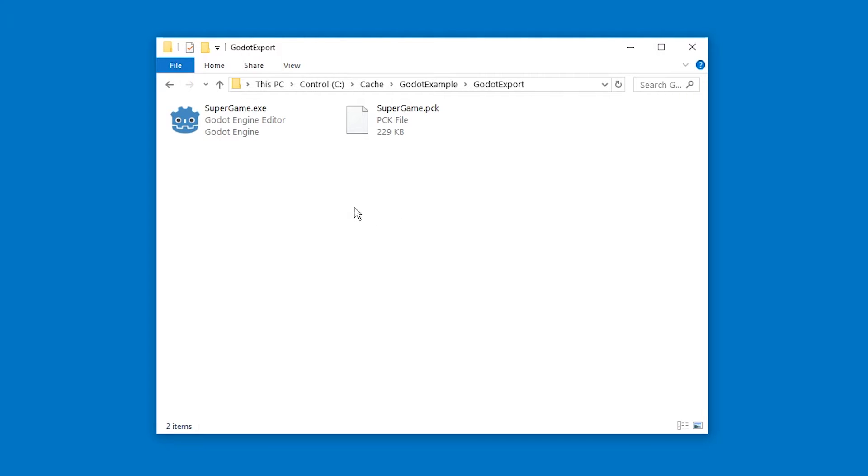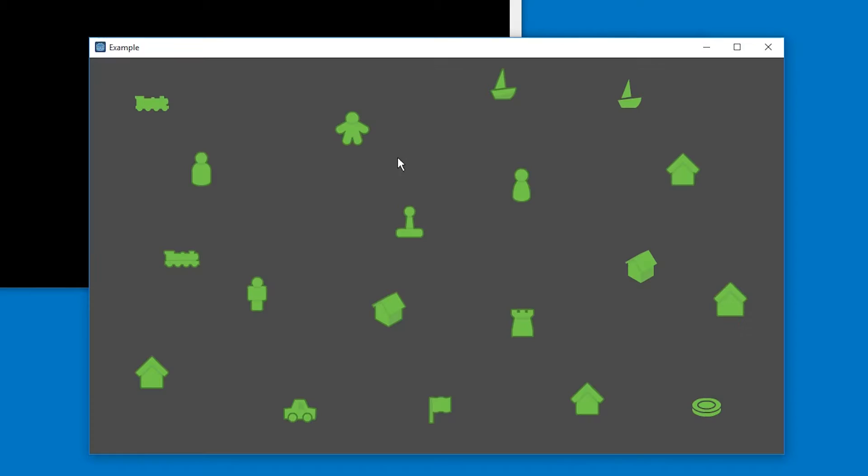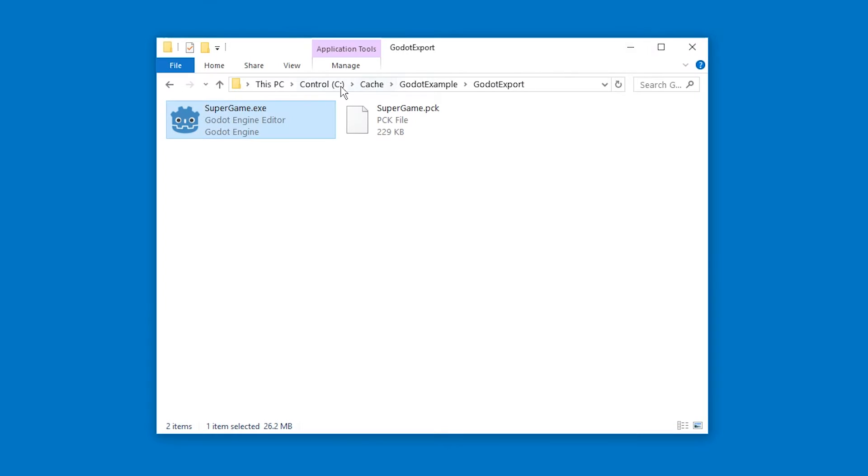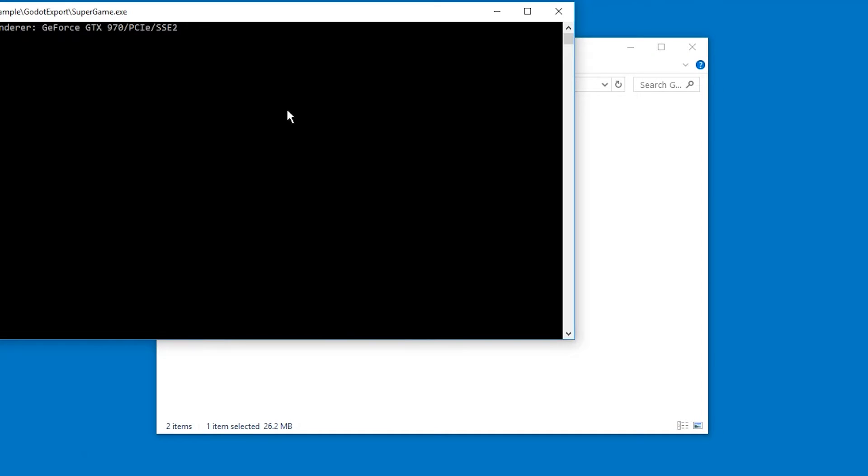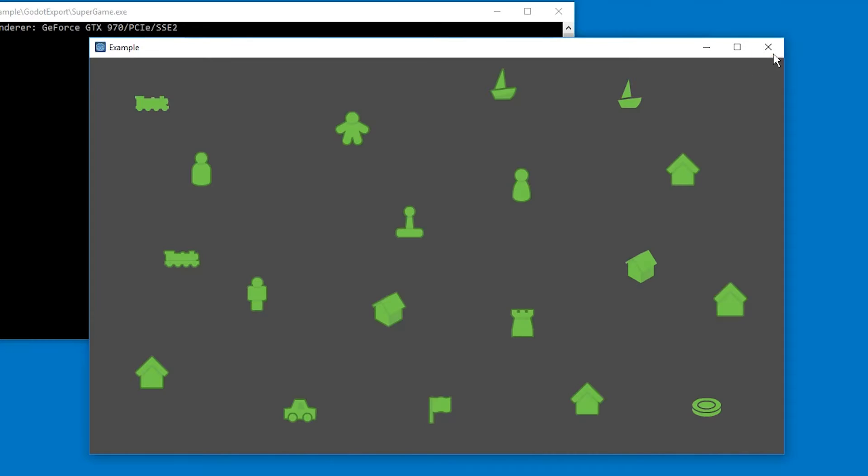Hello and welcome. Sometimes you will find a game and when you start it, it will show this Godot logo for a split second over here.